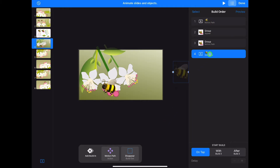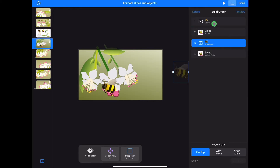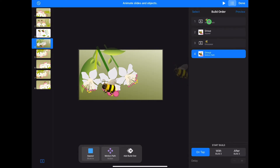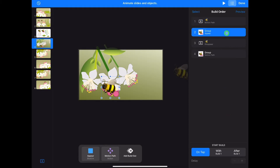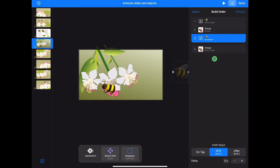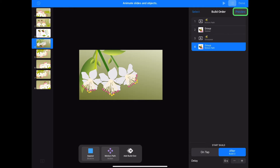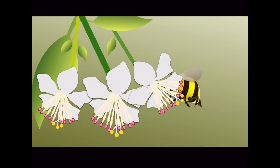We want our first bee to fly across to an empty flower and disappear, then have the pollen bee appear at exactly the same time and fly away. Drag disappear above the last motion path. You should have: motion path, appear, disappear and motion path. Tap on the first path and choose after transition from the bottom of the build order panel. Set disappear as after build one, appear with build two and the last motion path after build three. Tap preview to see your bee fly and collect pollen. Tap done to close build order. Tap play to test in full screen mode.